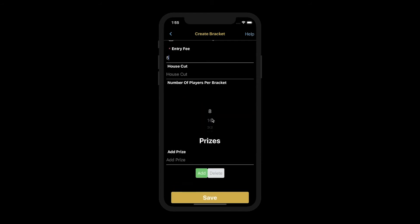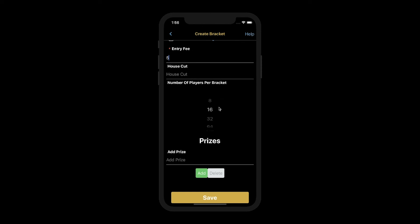Here you can add the number of players per bracket. It defaults to 8, but you can go all the way up to 256 players per bracket.